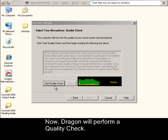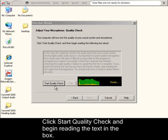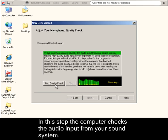Now Dragon will perform a quality check. Click Start Quality Check and begin reading the text in the box.